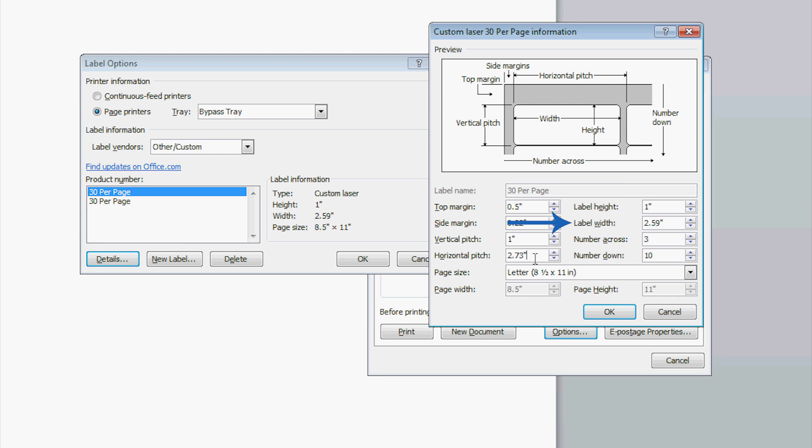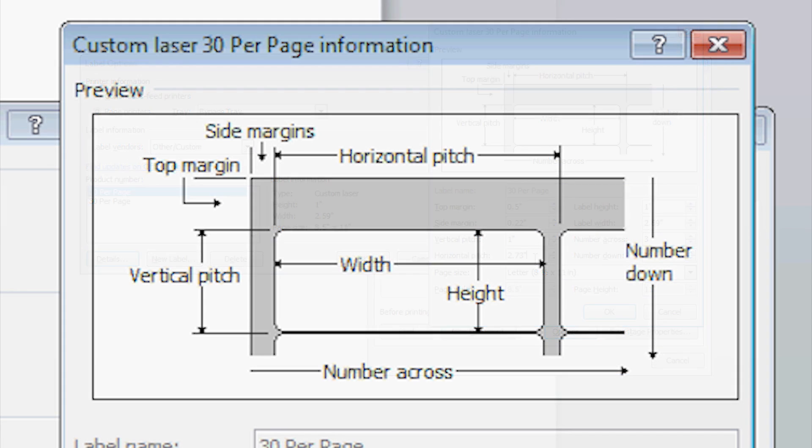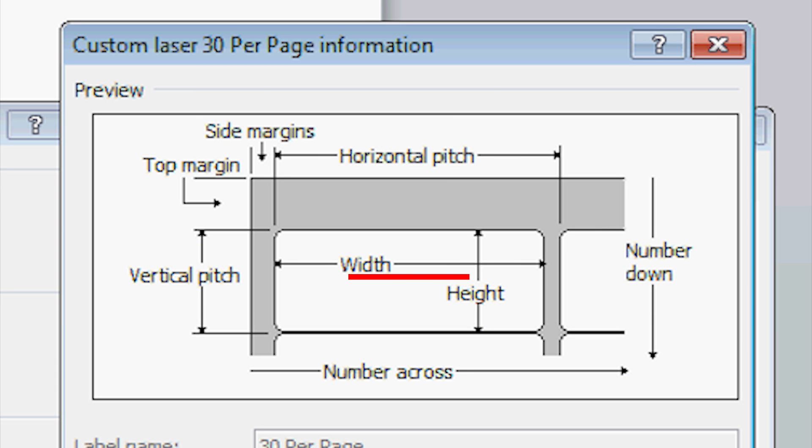Enter the label width. You can find the label width by measuring your labels from the left edge of the label to the right edge of the label.